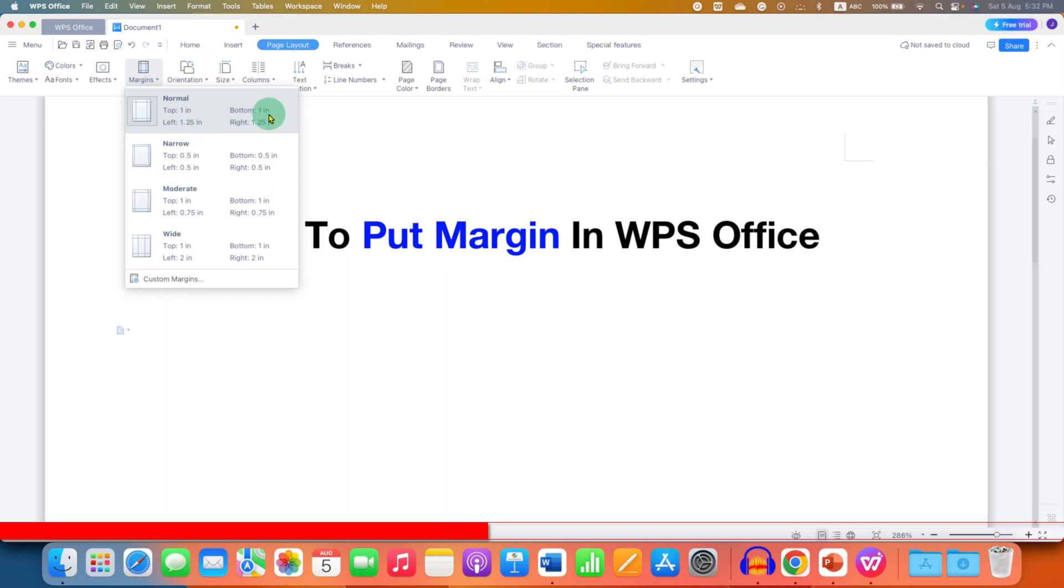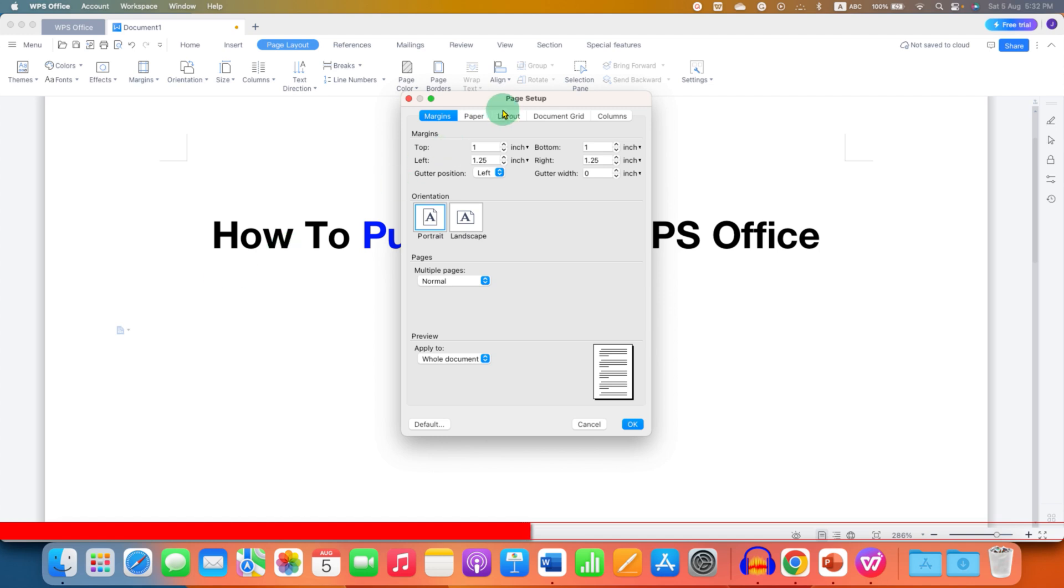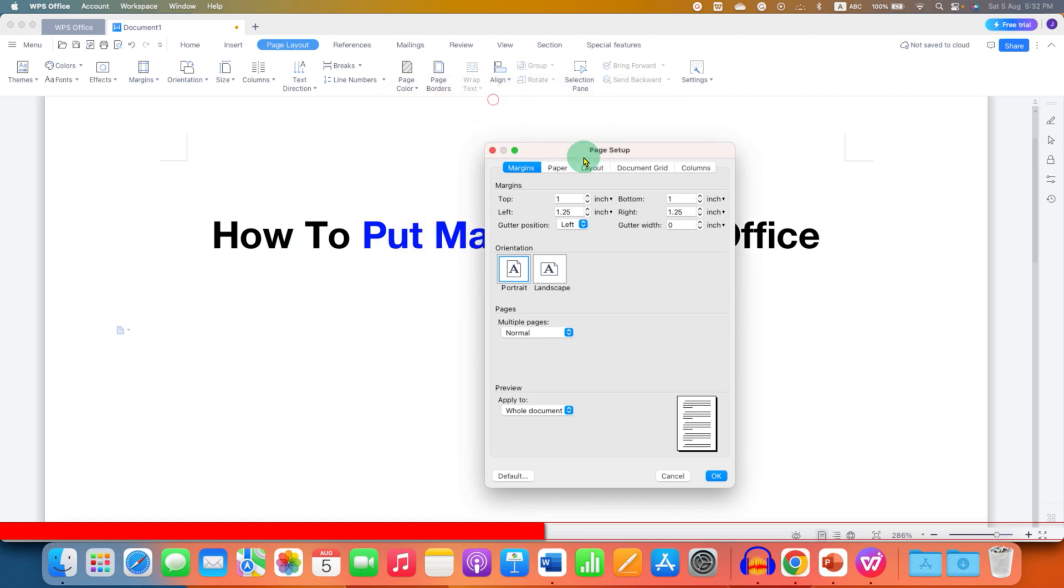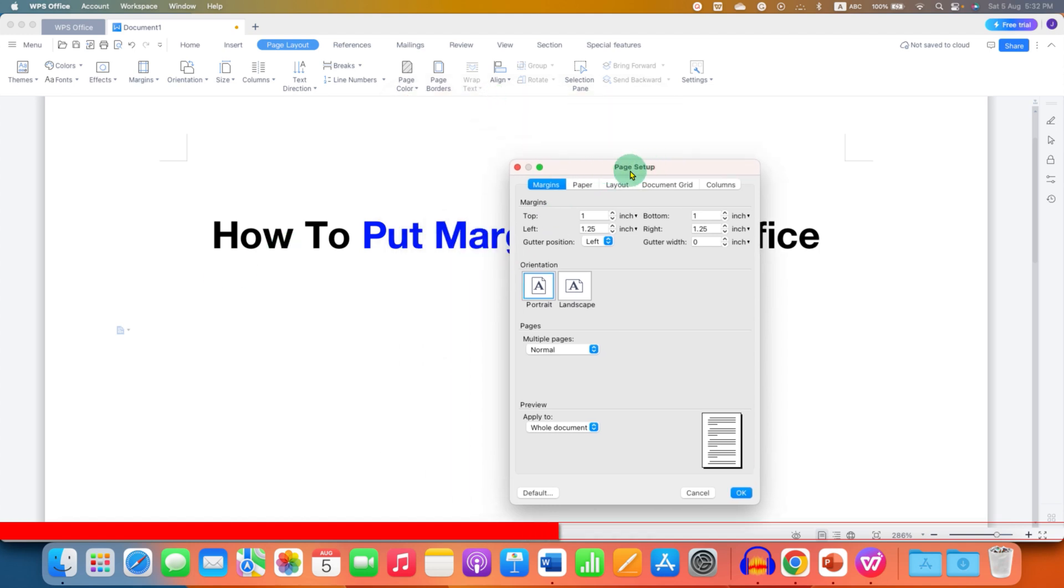But if you want a custom margin, then go to the custom margin and under this page, page setup, click on margin and make sure you have selected the same unit.